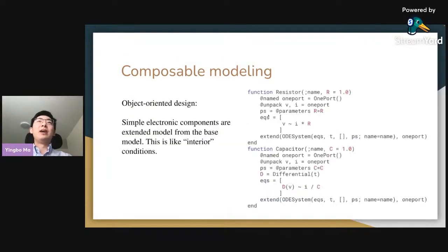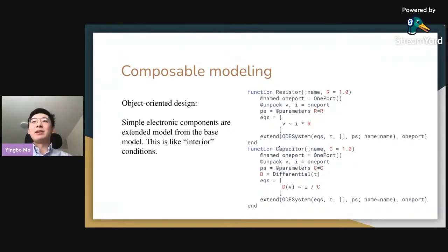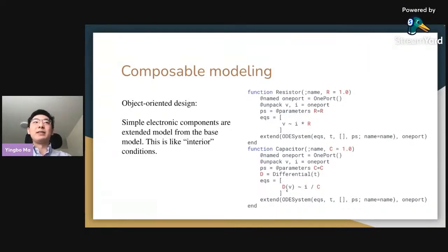To fill in the details, we expand this base model. For instance, the resistor is a simple circuit component with two terminals whose internal equation states the voltage drop equals current multiplied by its resistance. The capacitor is a circuit component where the derivative of voltage equals current divided by its capacitance — analogous to interior conditions in PDEs.